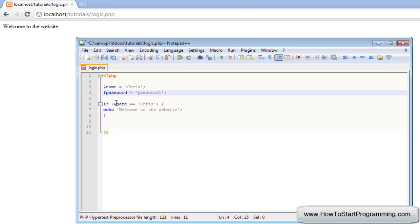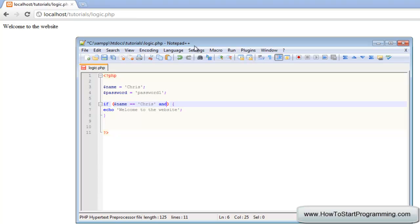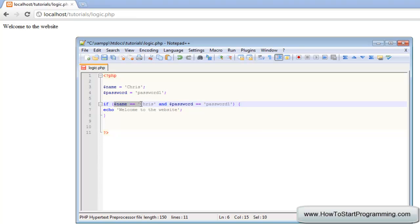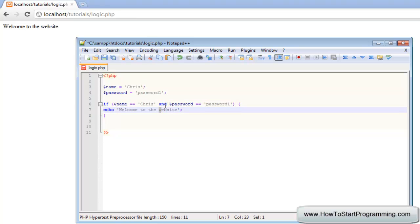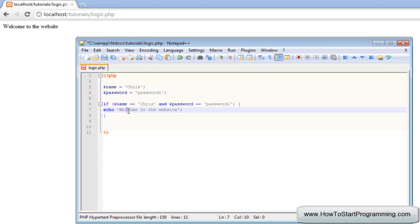One of the logical operators is AND, and what AND will do is make sure that the if statement runs through two conditions before the code is executed. It is used by the keyword AND, and after we type AND we can set another statement. So we are going to say password is equal to password one. That is going to say if the name is equal to Chris check, and password is equal to password one check, then it will echo welcome to the website.